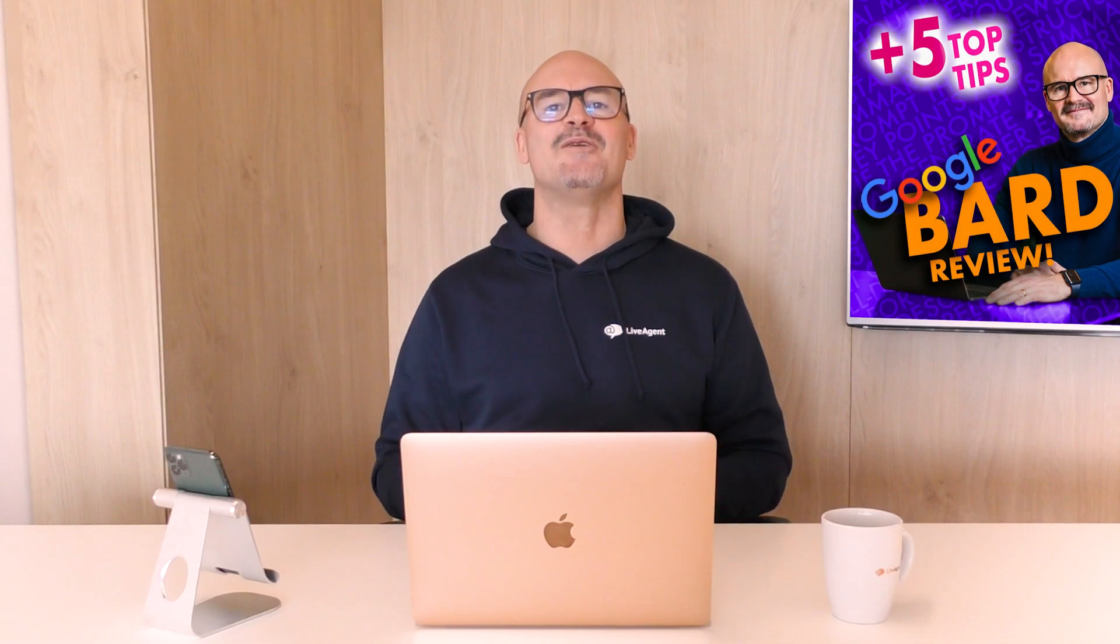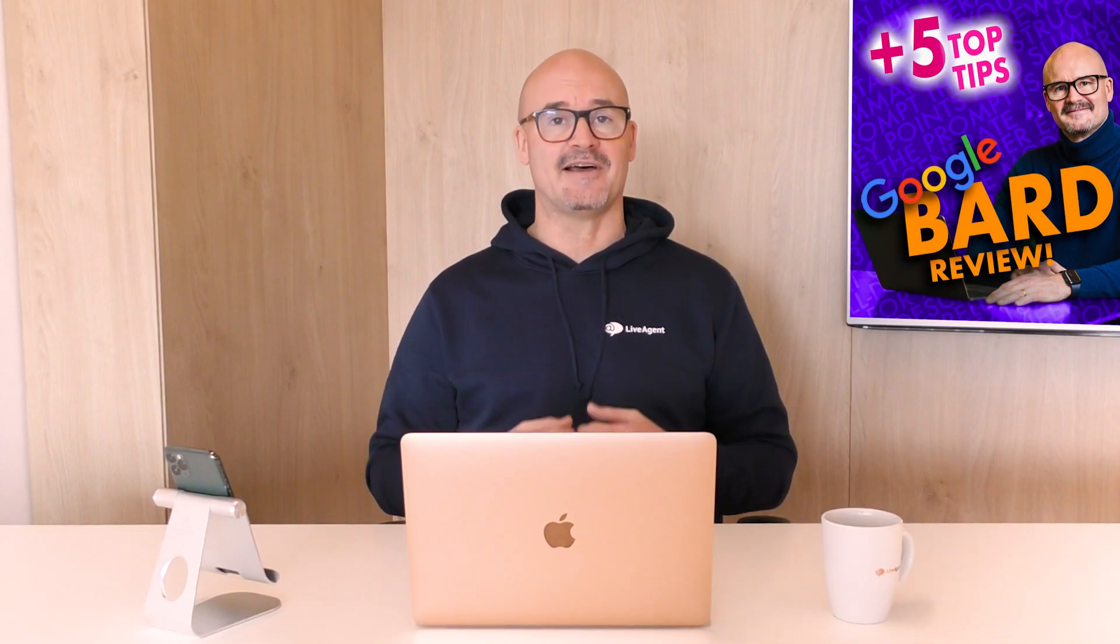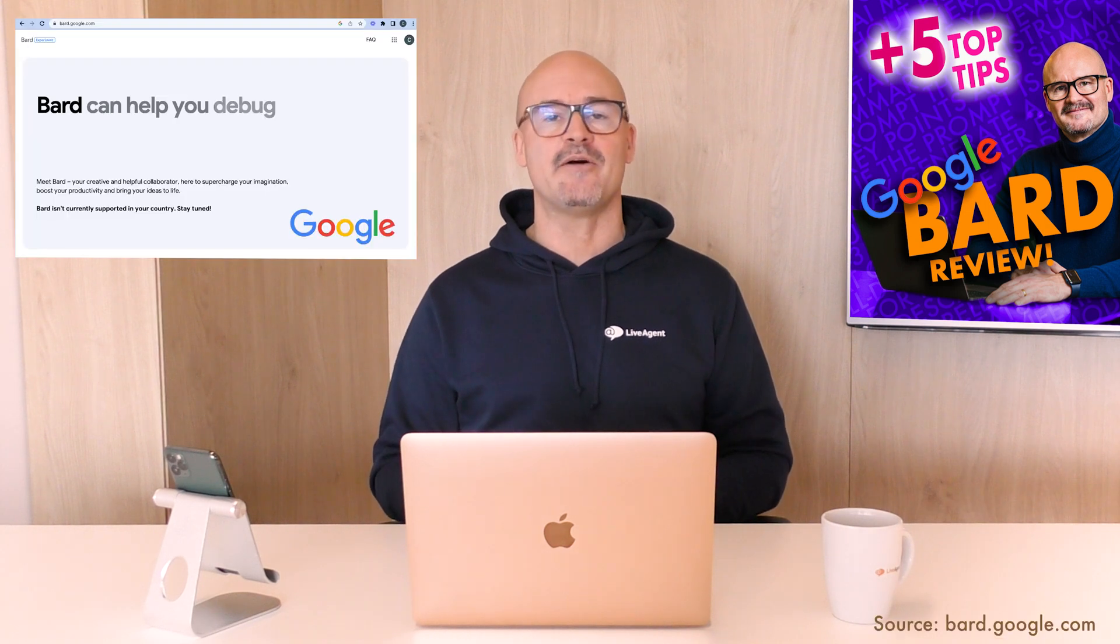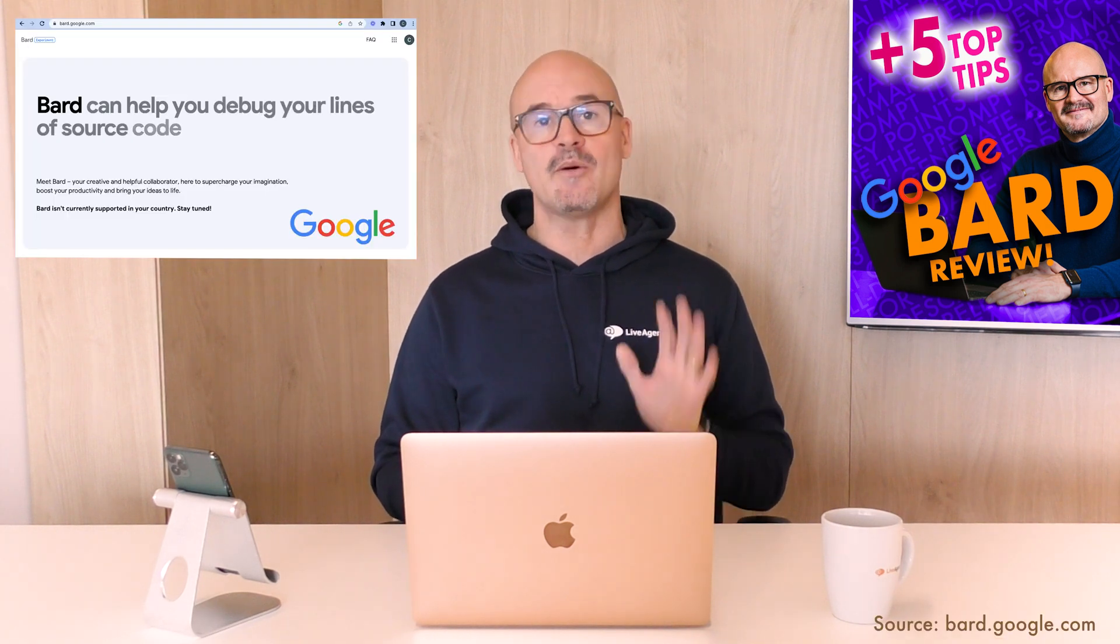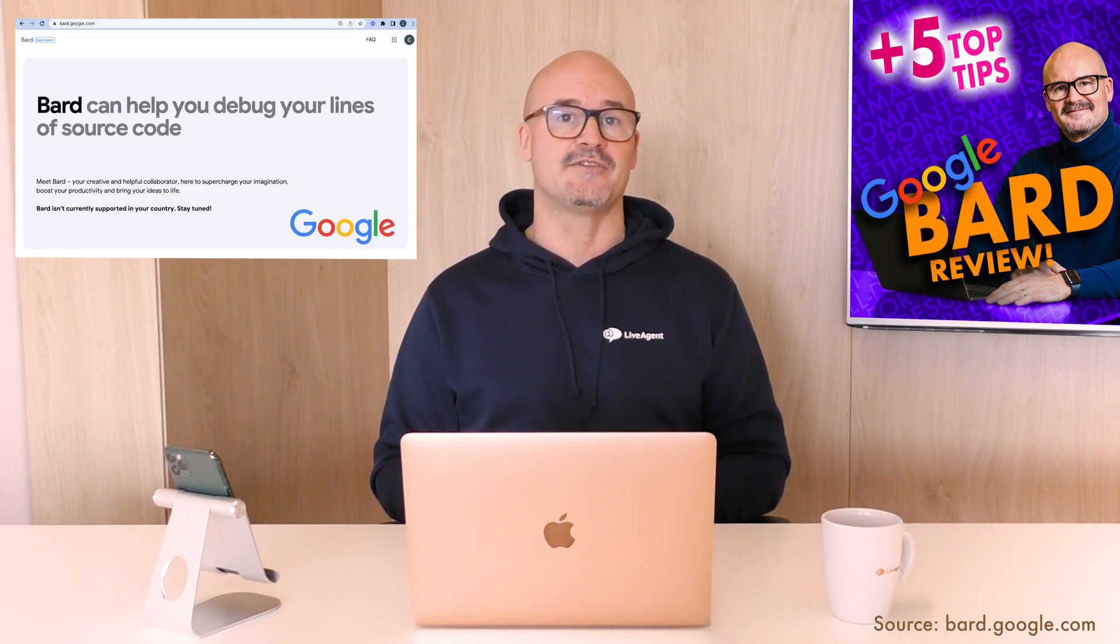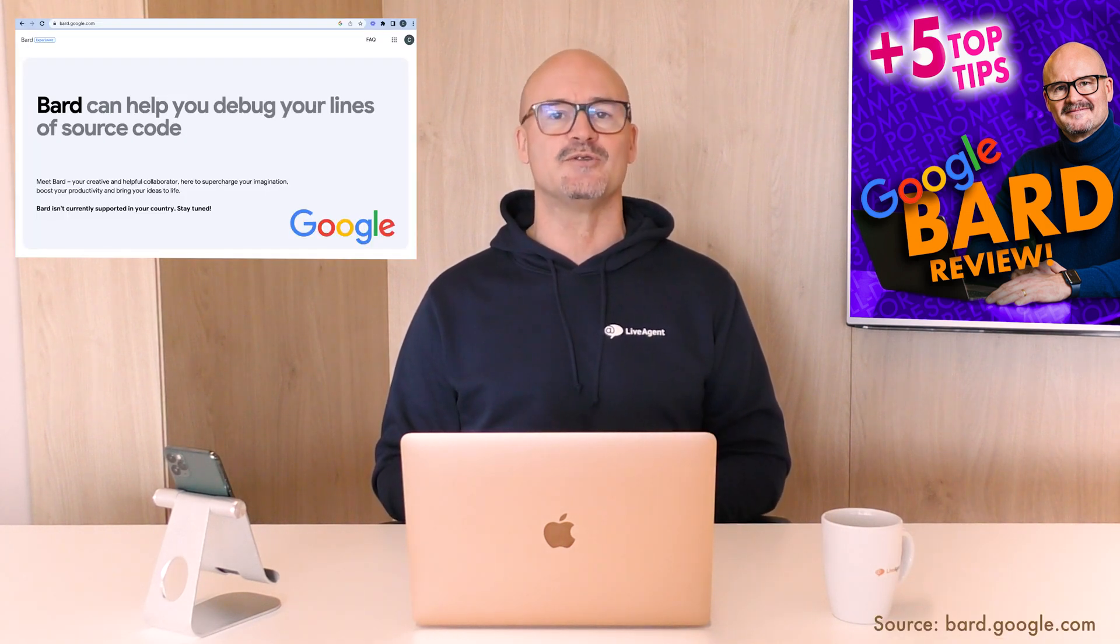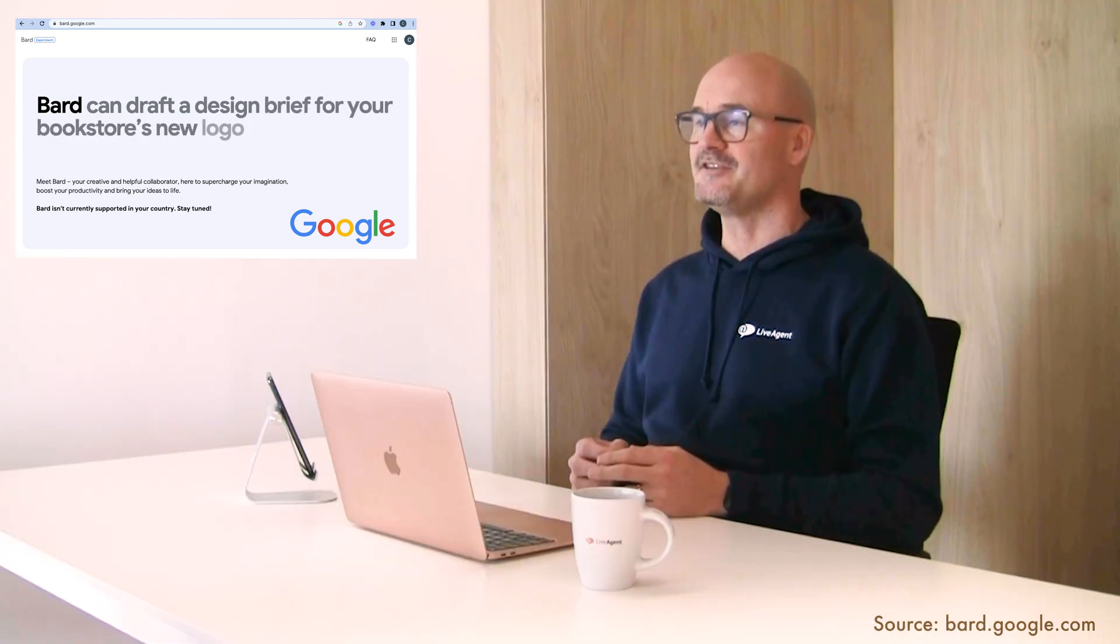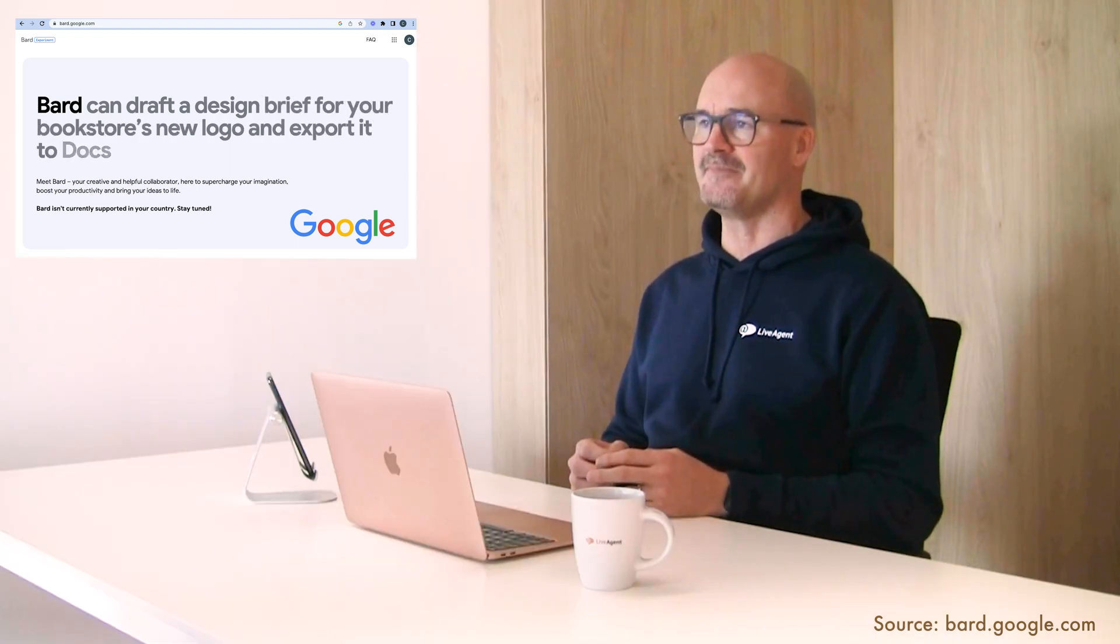Hi guys and welcome to The Voice of AI. My name is Chris Plant and in today's video I'll be showing you my top five tips for using Google's AI chatbot Bard to save you time.